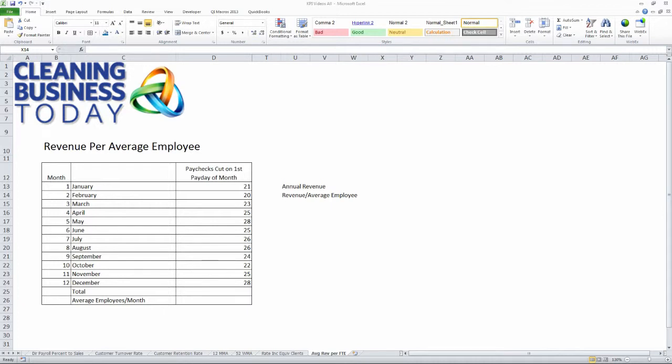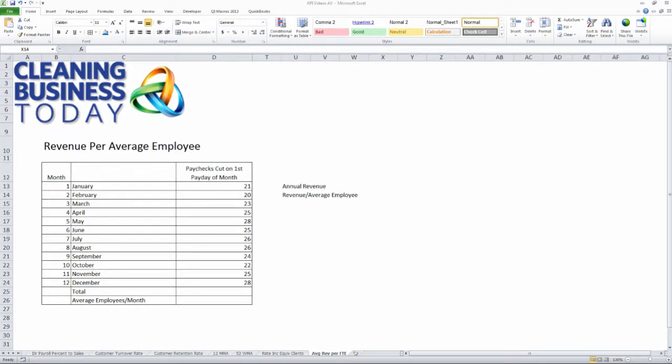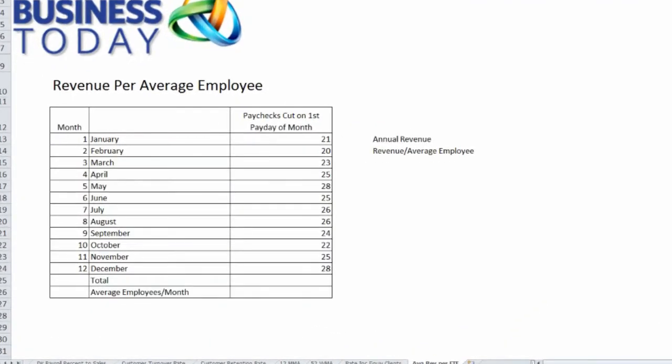So, one way of doing it, the way I prefer, is to go back and look at the previous year and just pick one payday out of each month of the year. In this example, we pick the number of paychecks that we cut on the first payday of each month, and I've already plugged those numbers in.